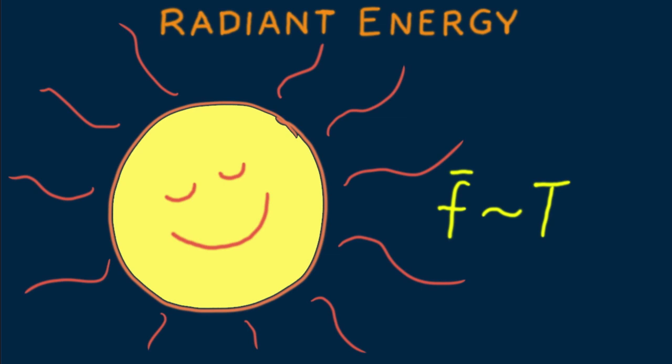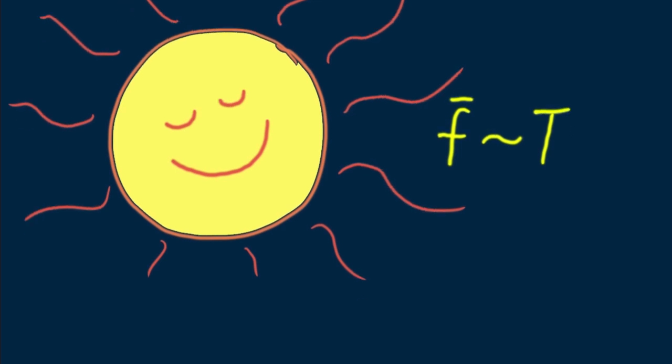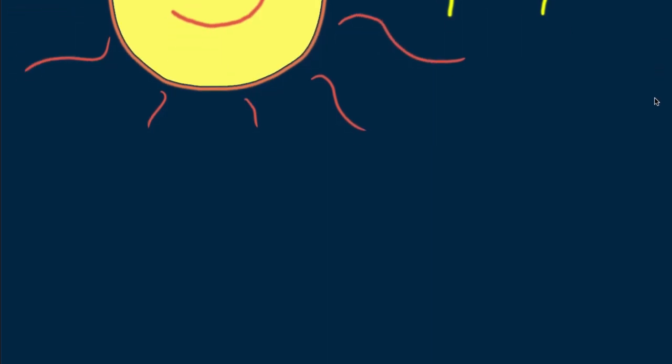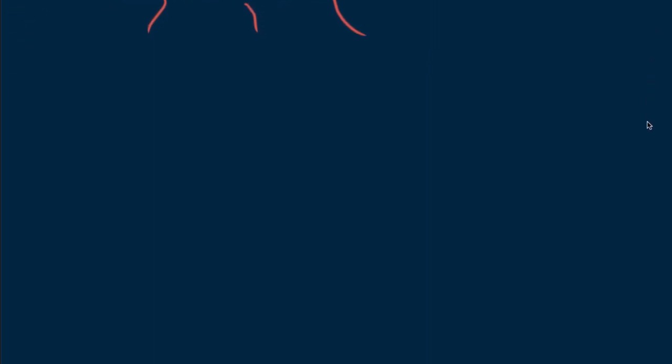You won't need these details unless you're solving problems. The important point is that the frequency of radiant energy is directly proportional to the temperature of the source. That says a lot.